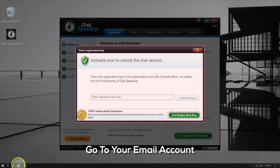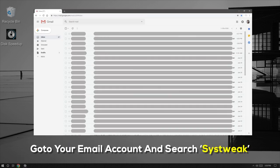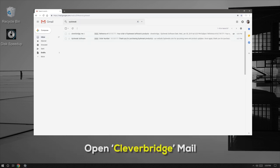Next, go to your email account that you registered with DiscSpeedUp. You can find the registration email by searching for Sys2econ in the search menu.